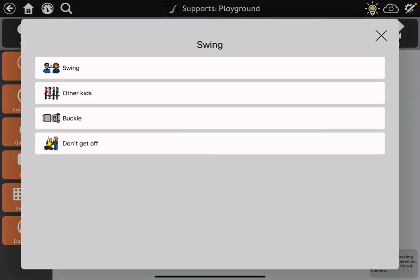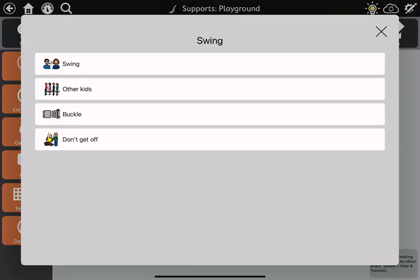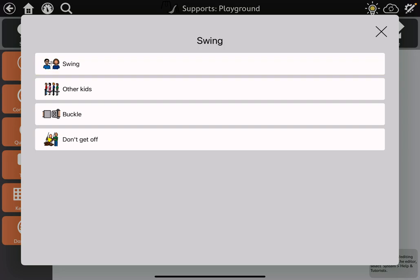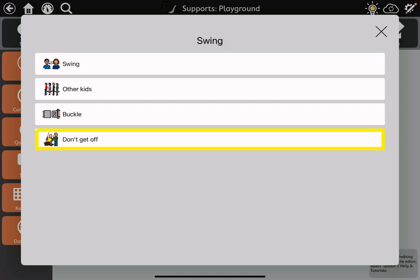The final example is similar, but we're only seeing a picture with a word or phrase, not the entire spoken sentence like in the previous example. For instance: "When I want to go on the swing, I just ask" and "I don't get off the swing until someone comes to help me."